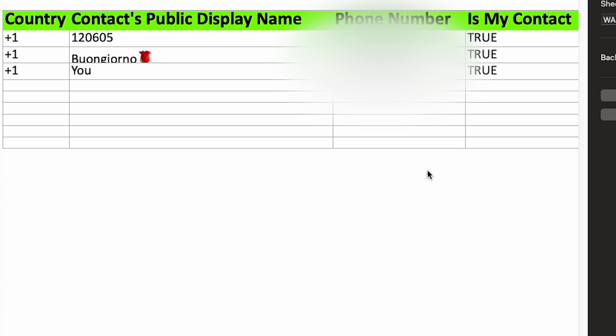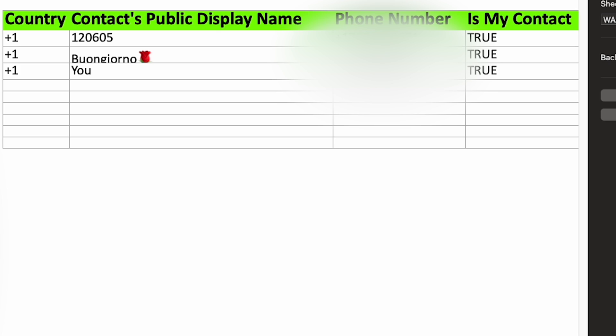Our contacts are now automatically organized by country code, display name, phone number, and it even has a true false if they are already saved as our contact. This method is hands down a much better solution. Just install the simple extension and you can easily extract and save your group contact info in just one step.